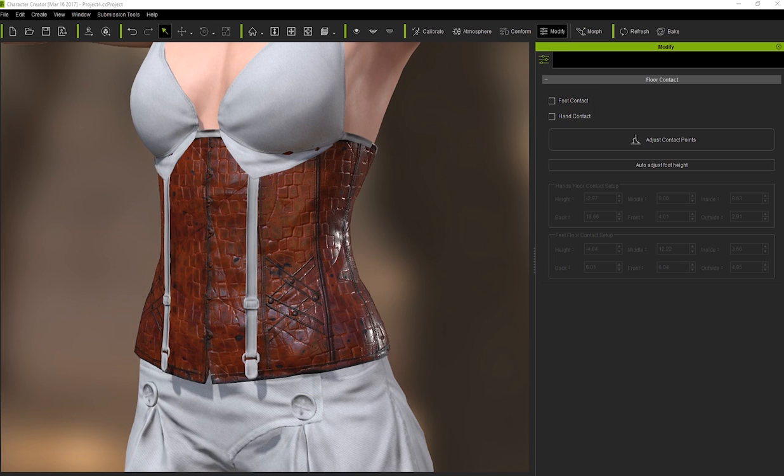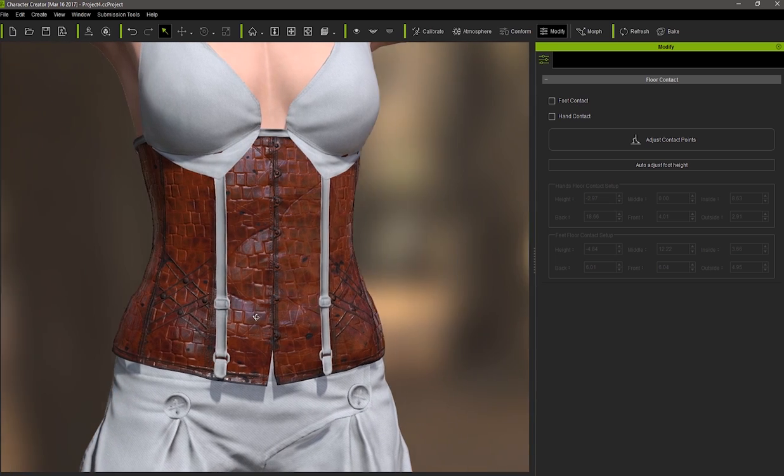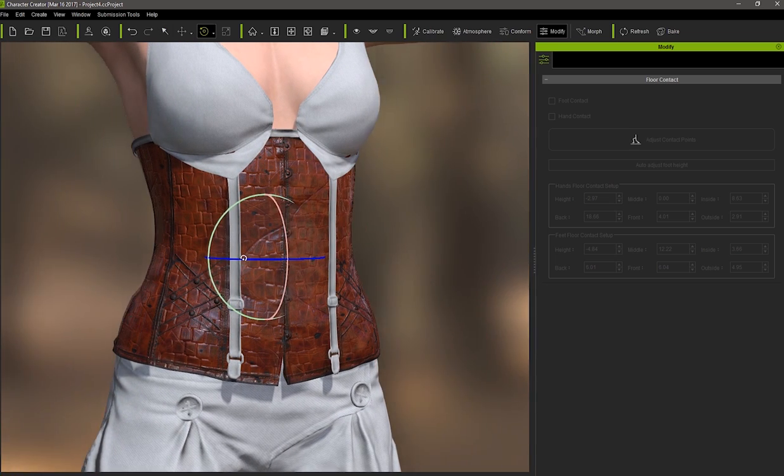This is similar to the wood generator, however you also have many other detailed controls like scratches, wrinkles, warp, and more.